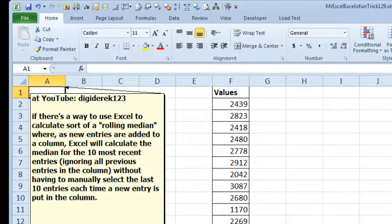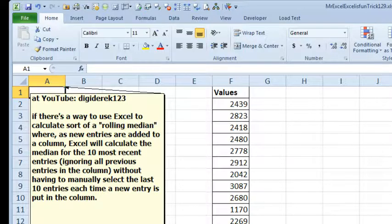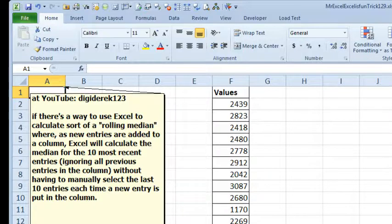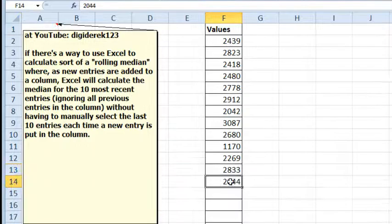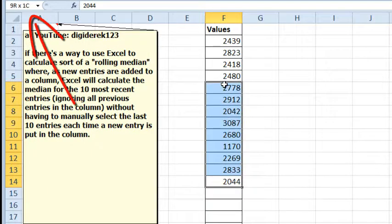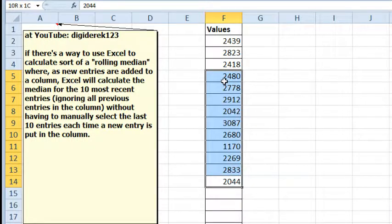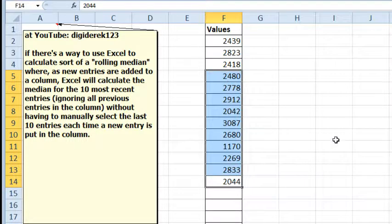Today's question sent in by digideric123 at YouTube. If there's a way to use Excel to calculate a rolling median, whereas new entries are added to the column, Excel will calculate the median for the 10 most recent entries, ignoring all previous entries in the column. He doesn't want to have to manually select the last 10 entries each time a new entry is put in the column.